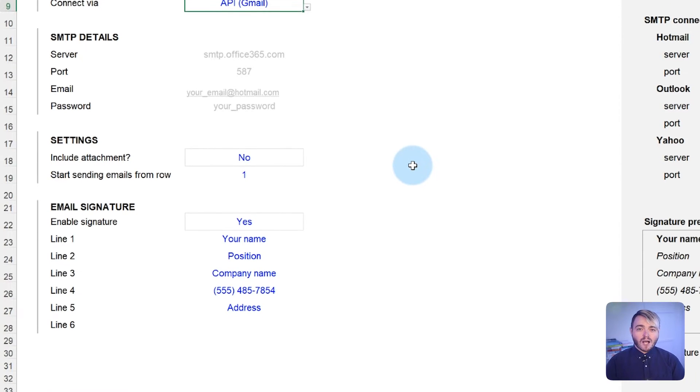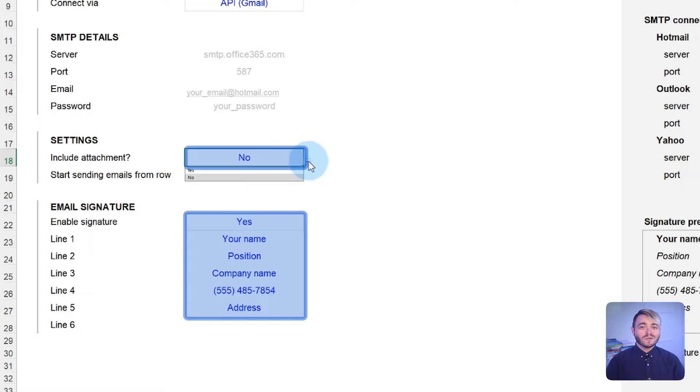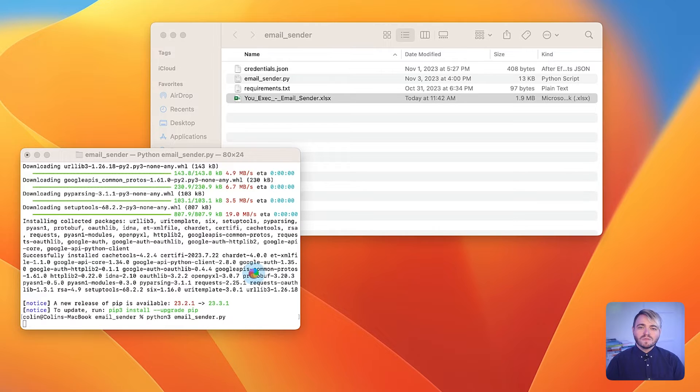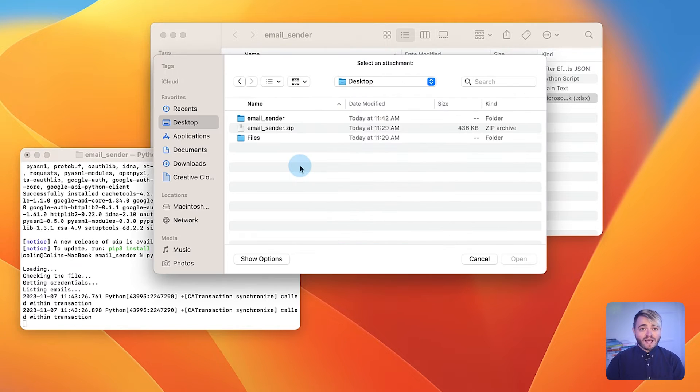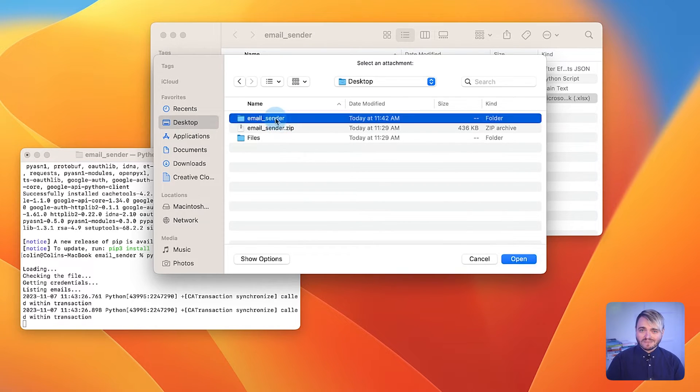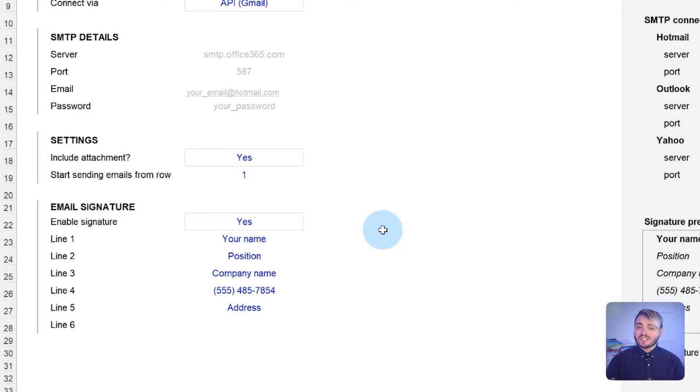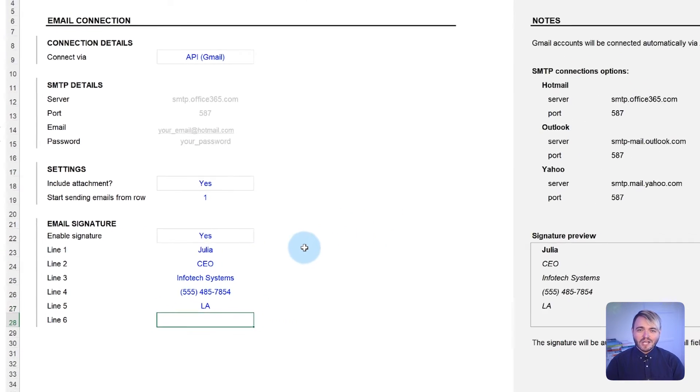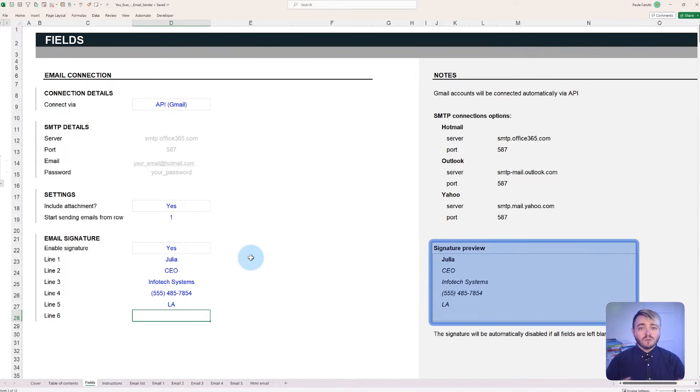Other configurable options include the ability to add an attachment and signature to your outgoing emails. To enable attachments, select Yes from the corresponding dropdown. When the script is executed, you'll be prompted to pick the one file that will be attached to your emails. Likewise, to enable the signature, choose Yes and design your signature as desired. A formatting preview is available on the side to give you a glimpse of how your signature will appear in emails.